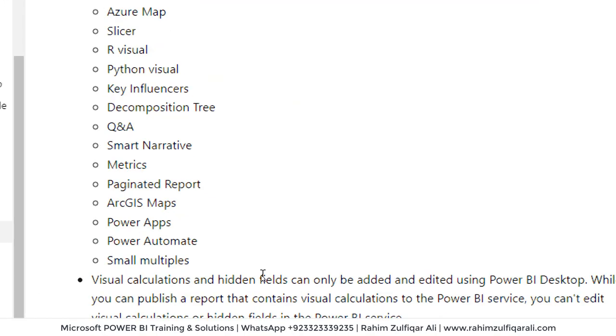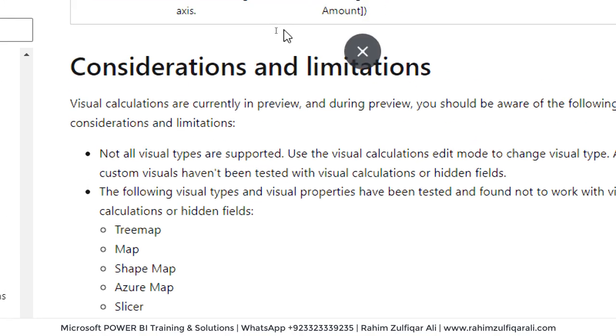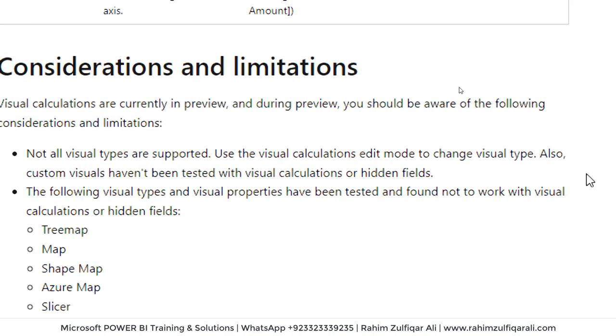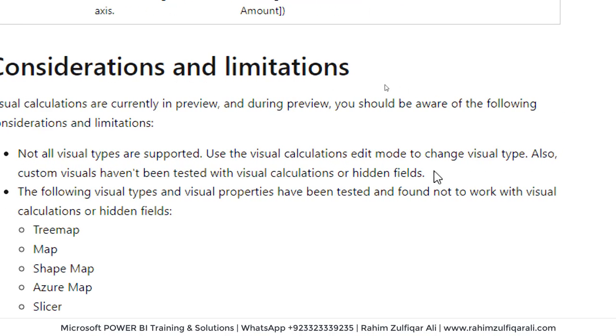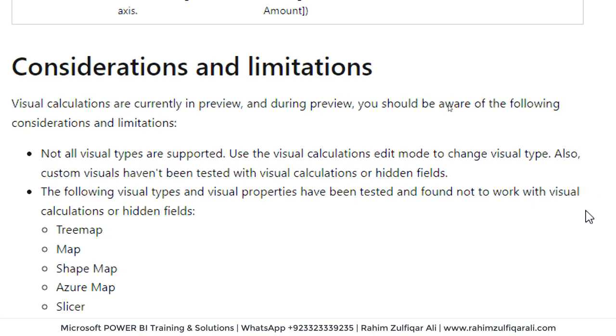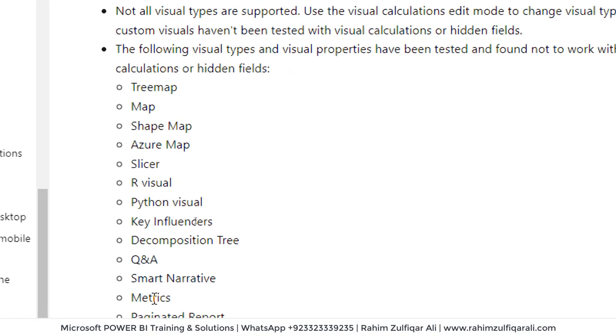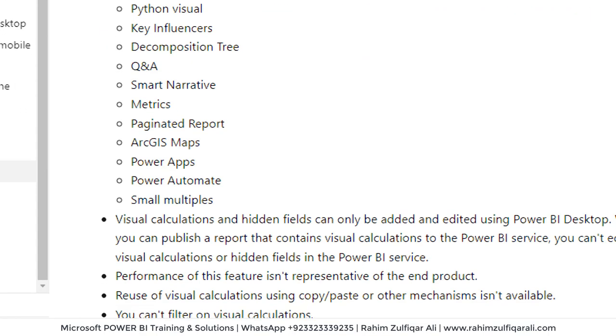But there are some considerations and limitations as well. Let me mention a few of them. Not all visual types are supported. Use visual calculations edit mode to change visual type. Also, custom visuals have not been tested with visual calculations or hidden fields. And the following visual types and visual properties have been tested and found not to work with visual calculations or hidden fields.